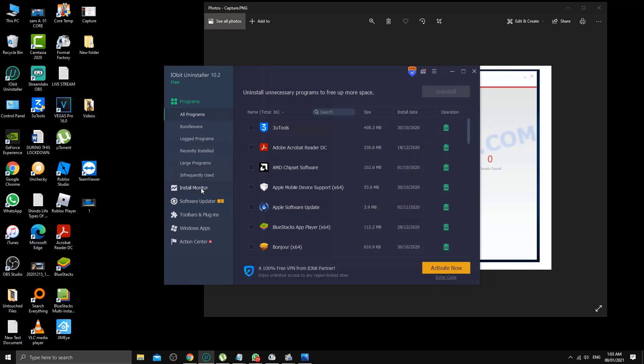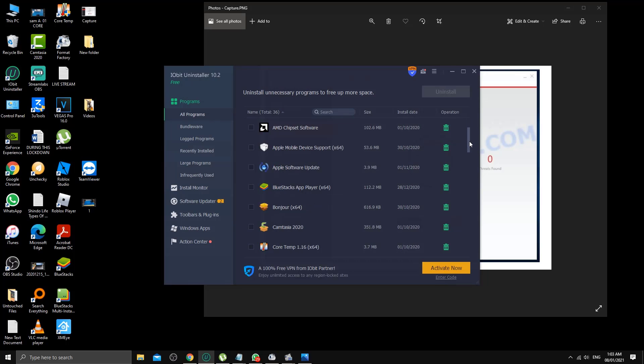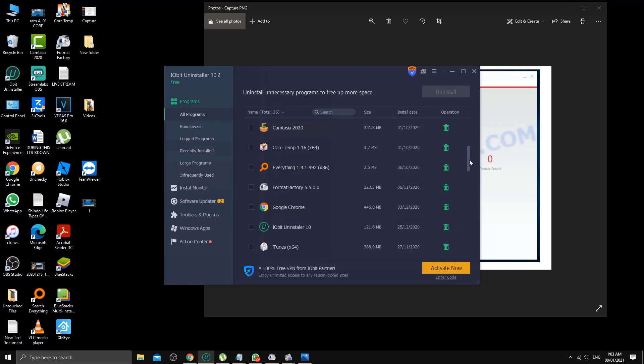What you need to do is go to all programs and then search for S antivirus. That's the one.